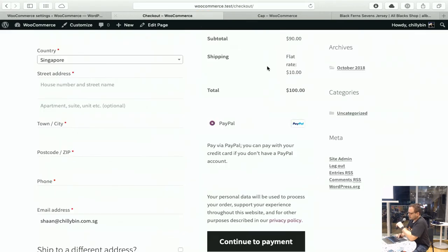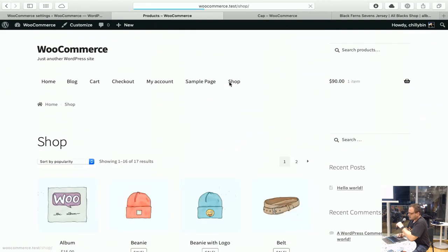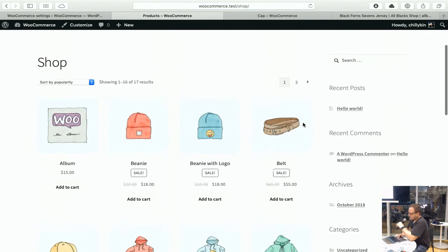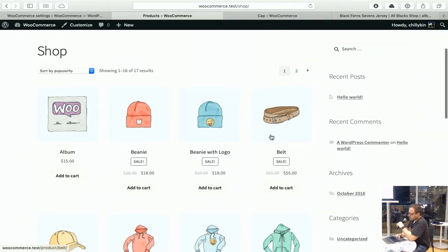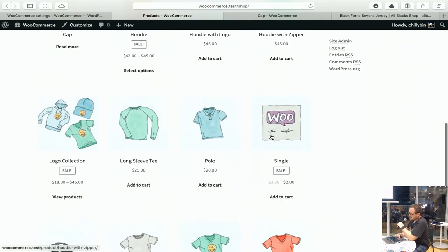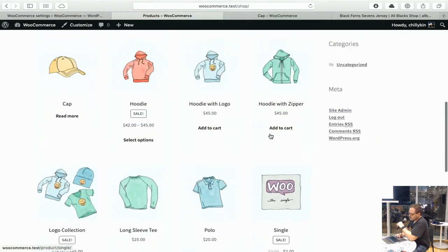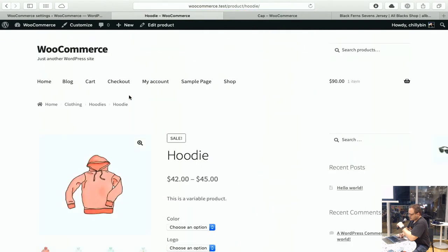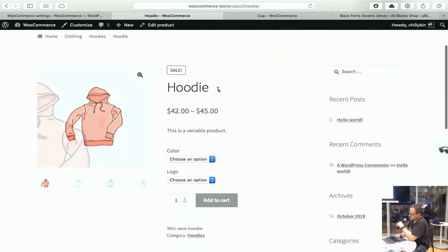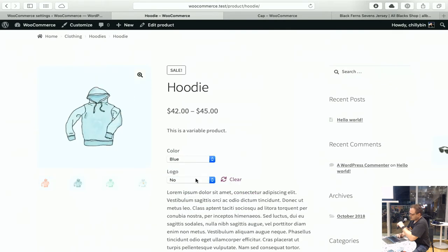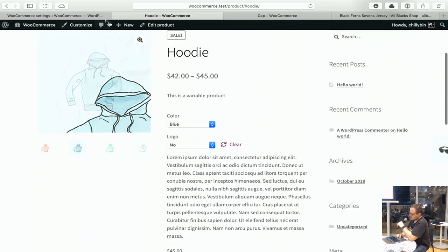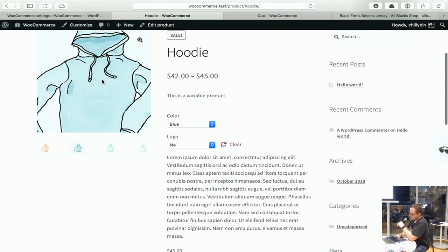These are some basic plugin product options as well, such as what your main shop page will be. If we look at the front end, we have the shop here — this is just the product grid. So you have all your products here. Let's have a look at this hoodie — this is a variable product. As you can see, you've got the colour and yes or no logo, so it changes the description and the product as well.